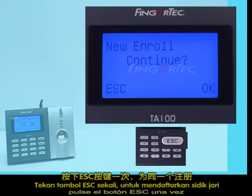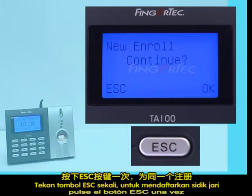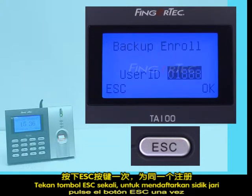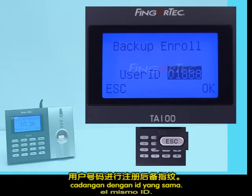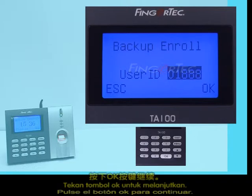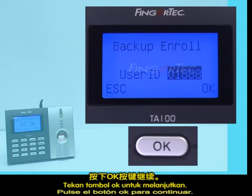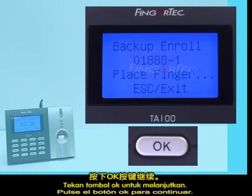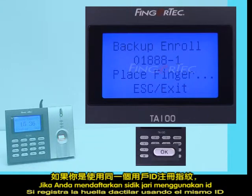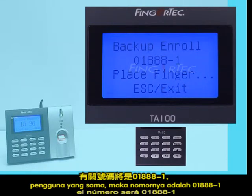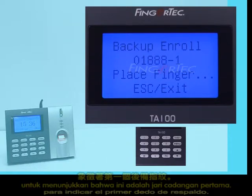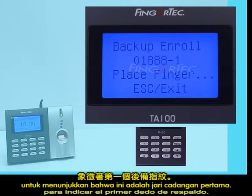Press the Escape button once. To enrol a backup fingerprint for the same ID, press the OK button to continue. If you enrol the fingerprint using the same user ID, the number will be 01888-1 to indicate the first backup finger.